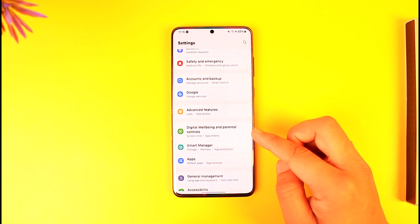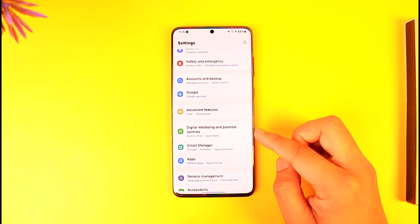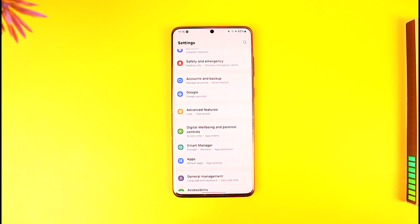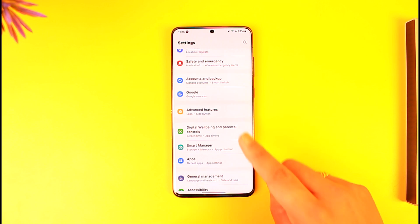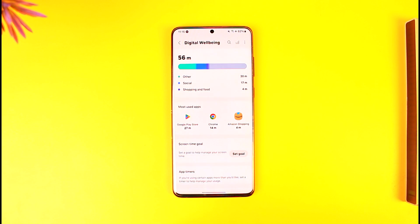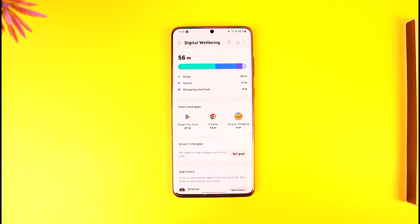This option should be there no matter whichever Android phone you're using, because this is on pure stock Android too. Go to Digital Wellbeing and Parental Controls. Now, inside, this could be a little bit different depending upon the phone you're using. In my case, I'm using a Samsung device based on Android 14, One UI 6.0.